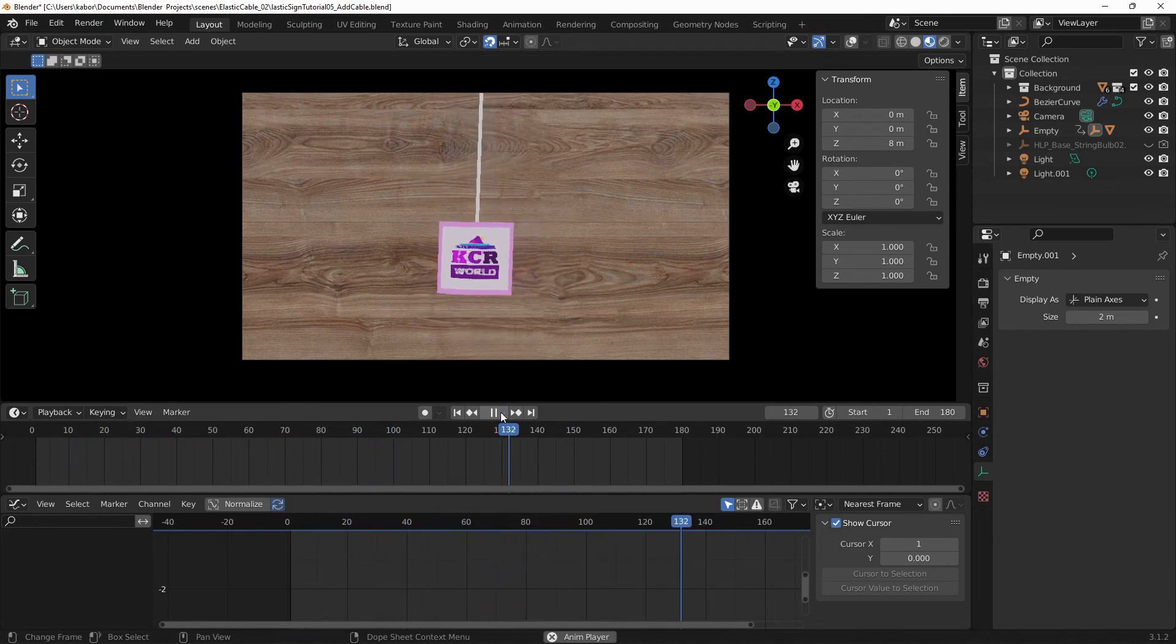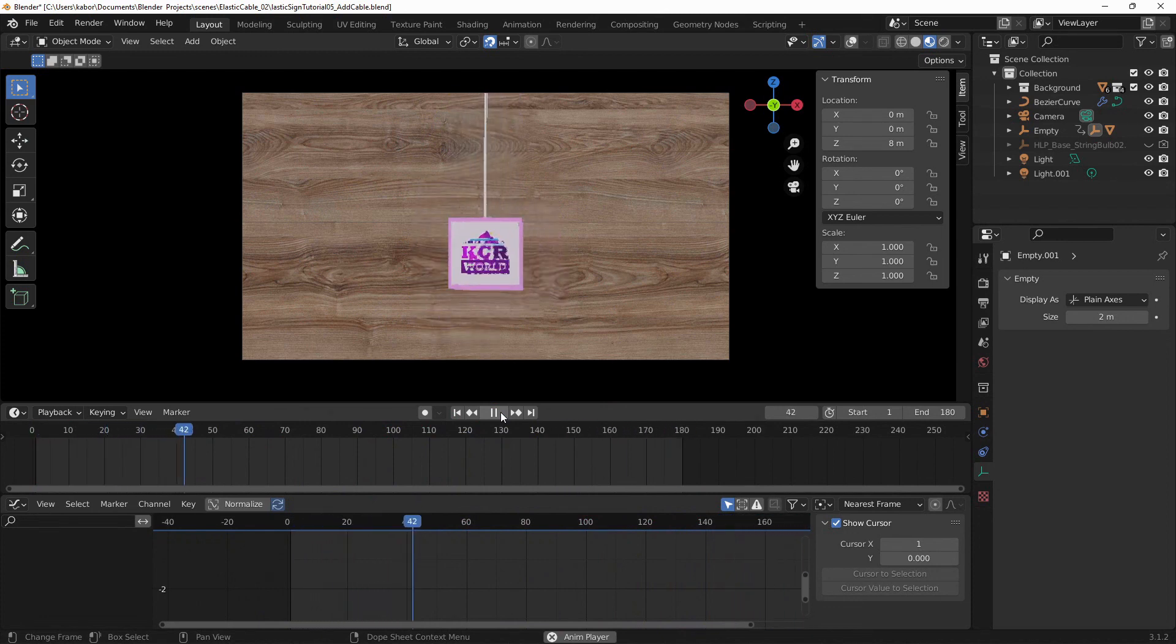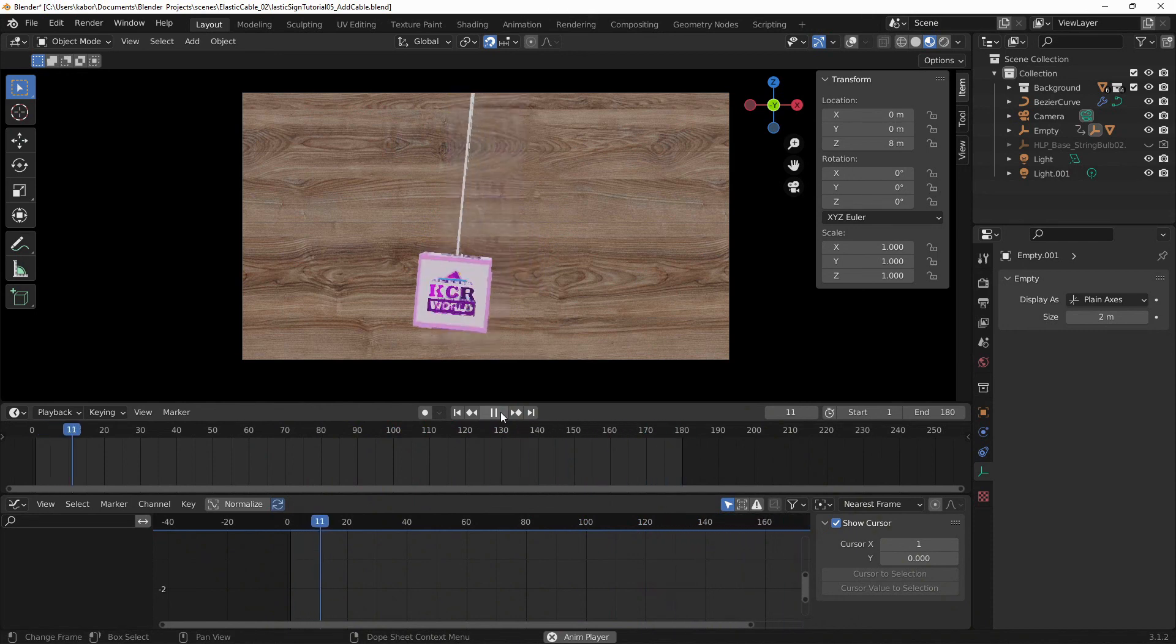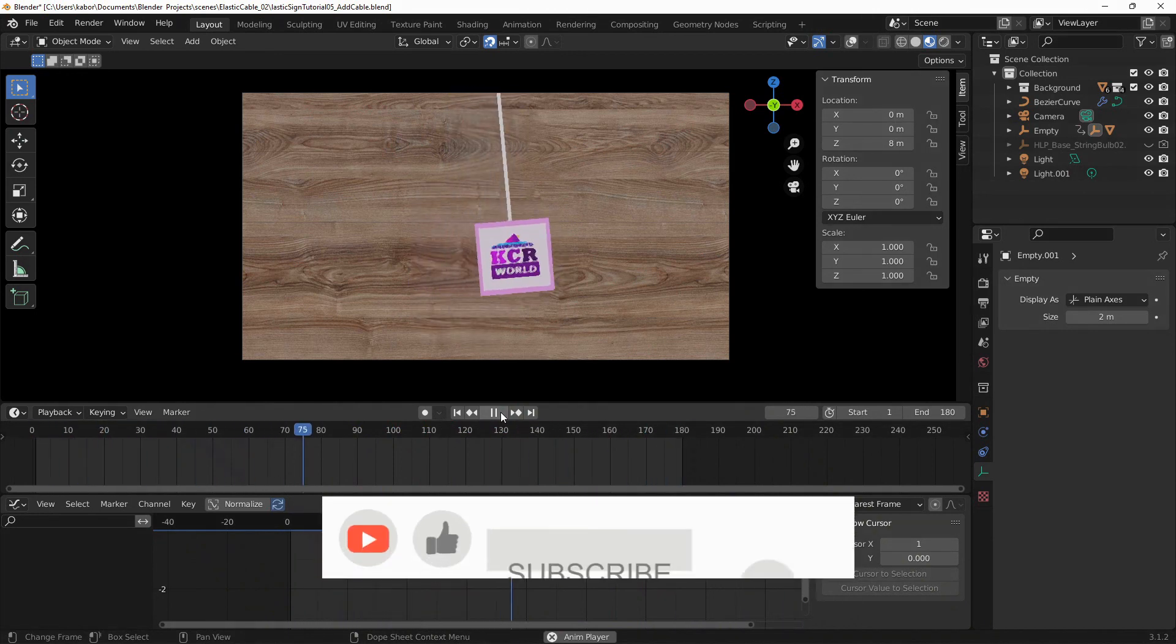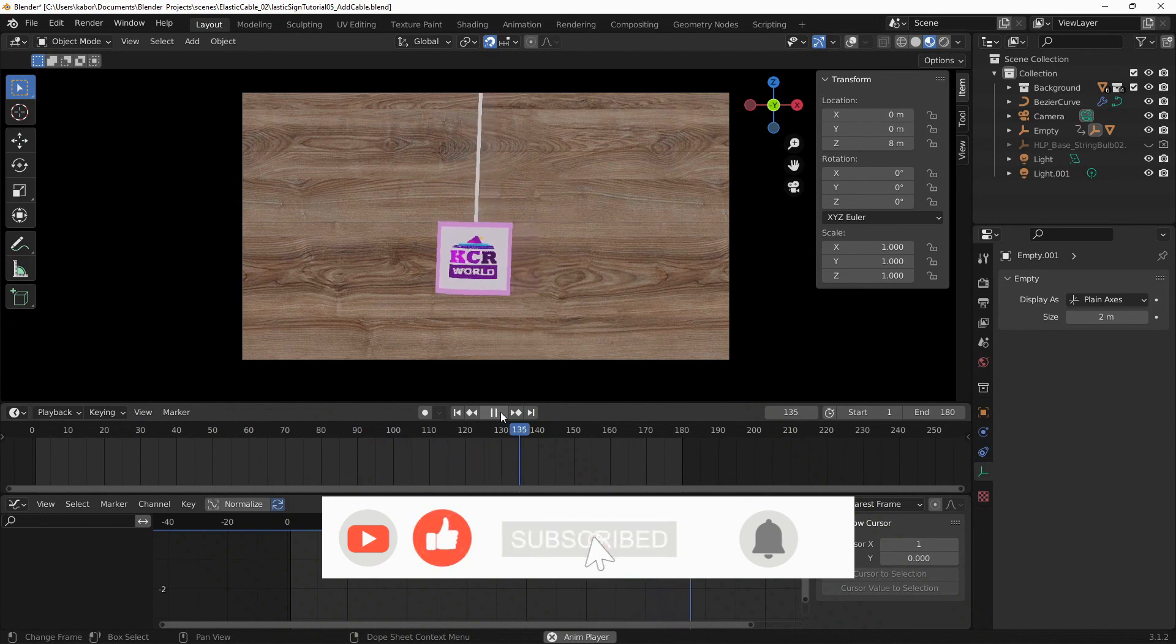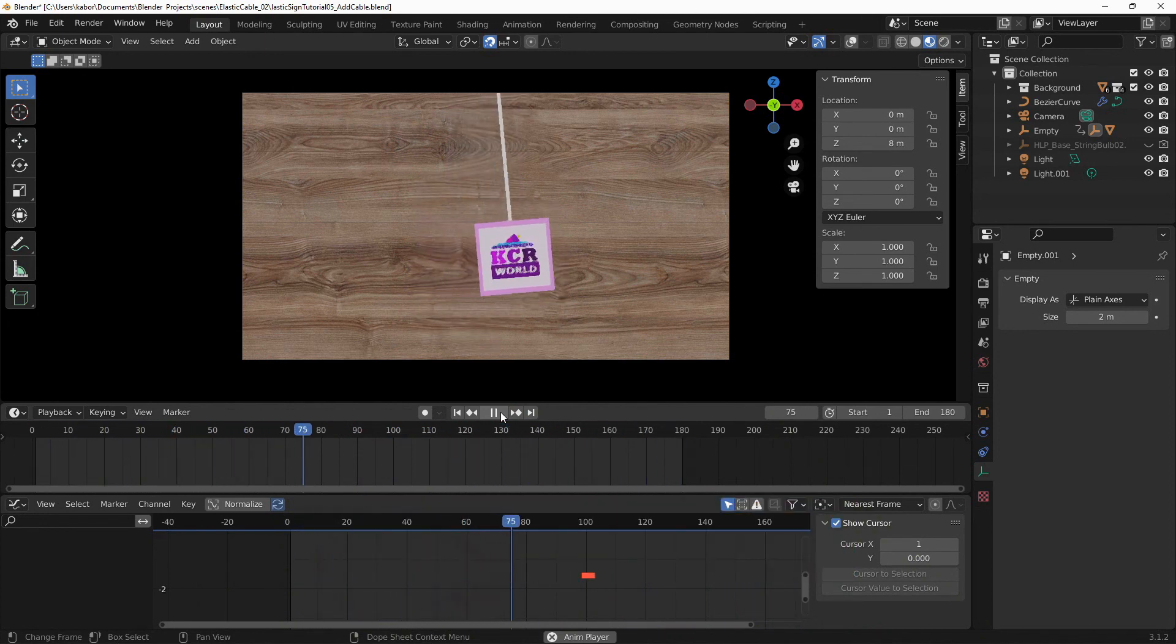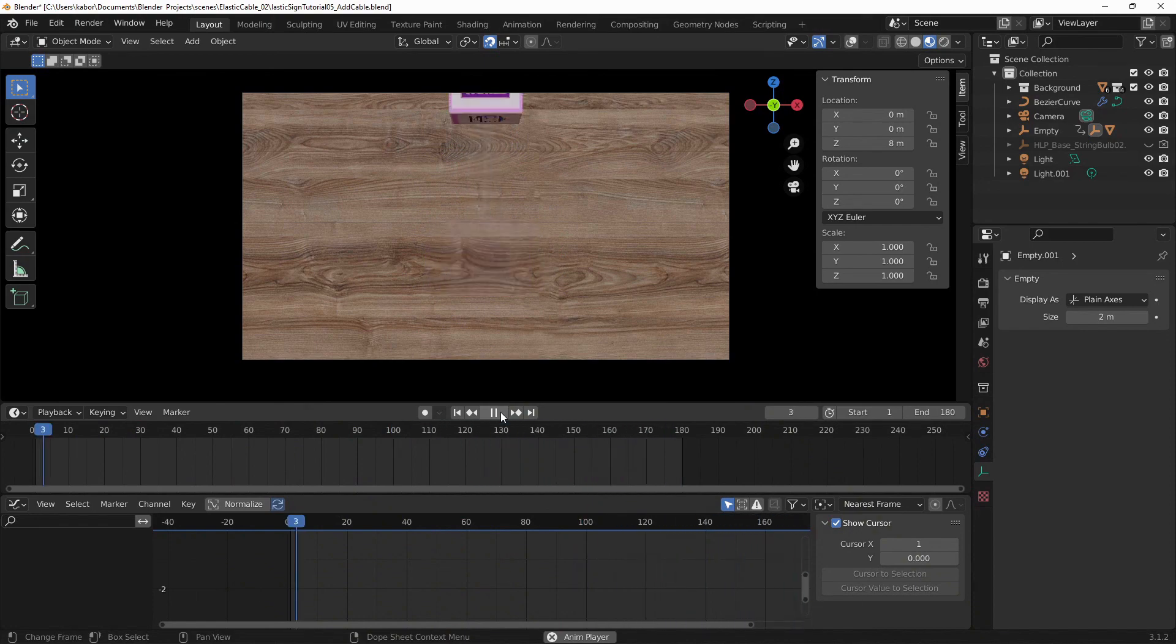Alright. So that is all. I will do another follow up tutorial and add some follow through animation to the cube. Thanks for watching and make sure you like this video and please subscribe to my channel and turn on the bell notification to be notified when I release a new tutorial. Have a great day.